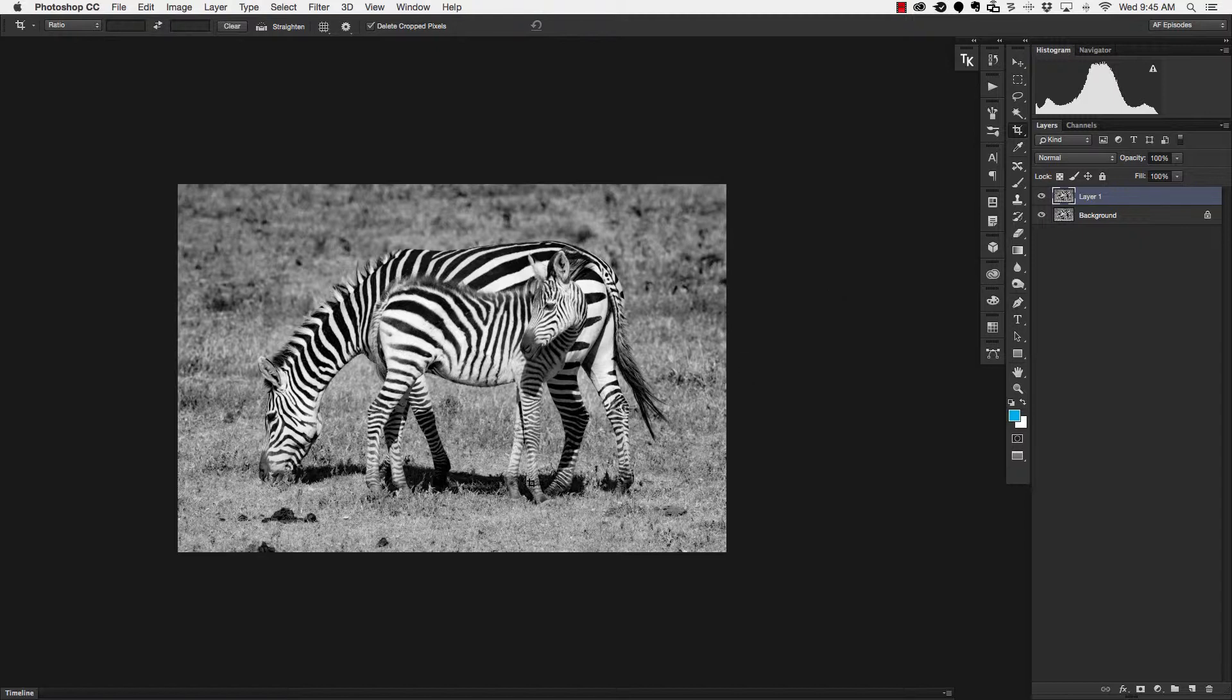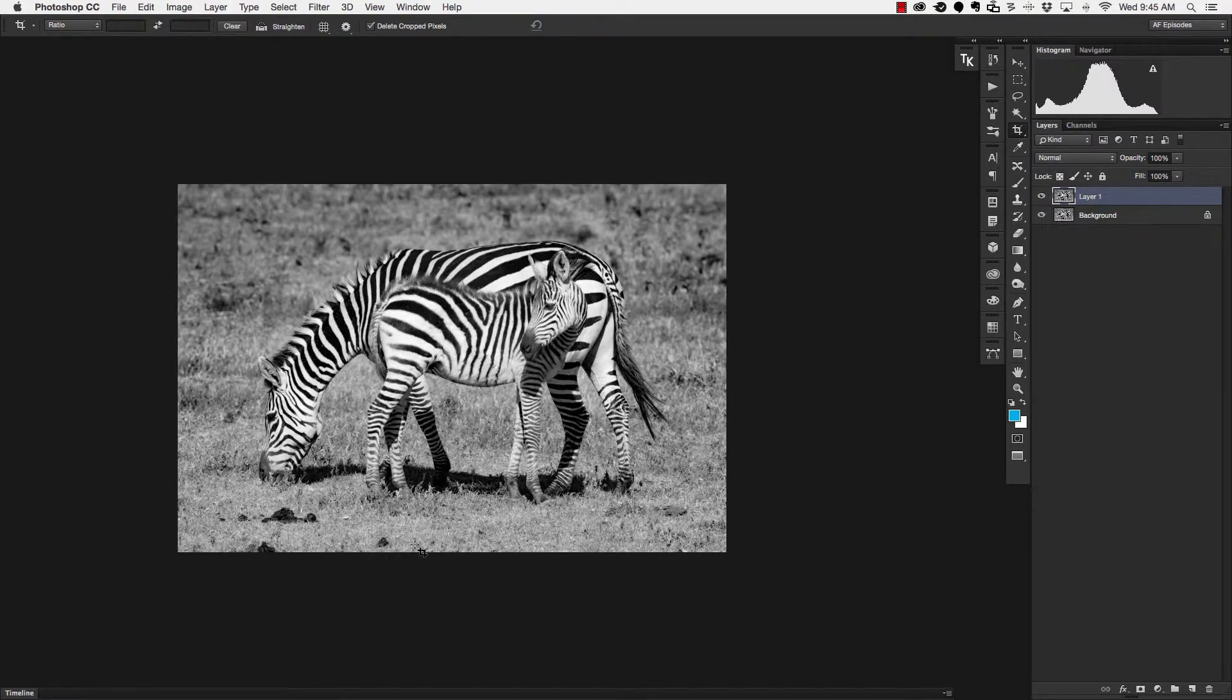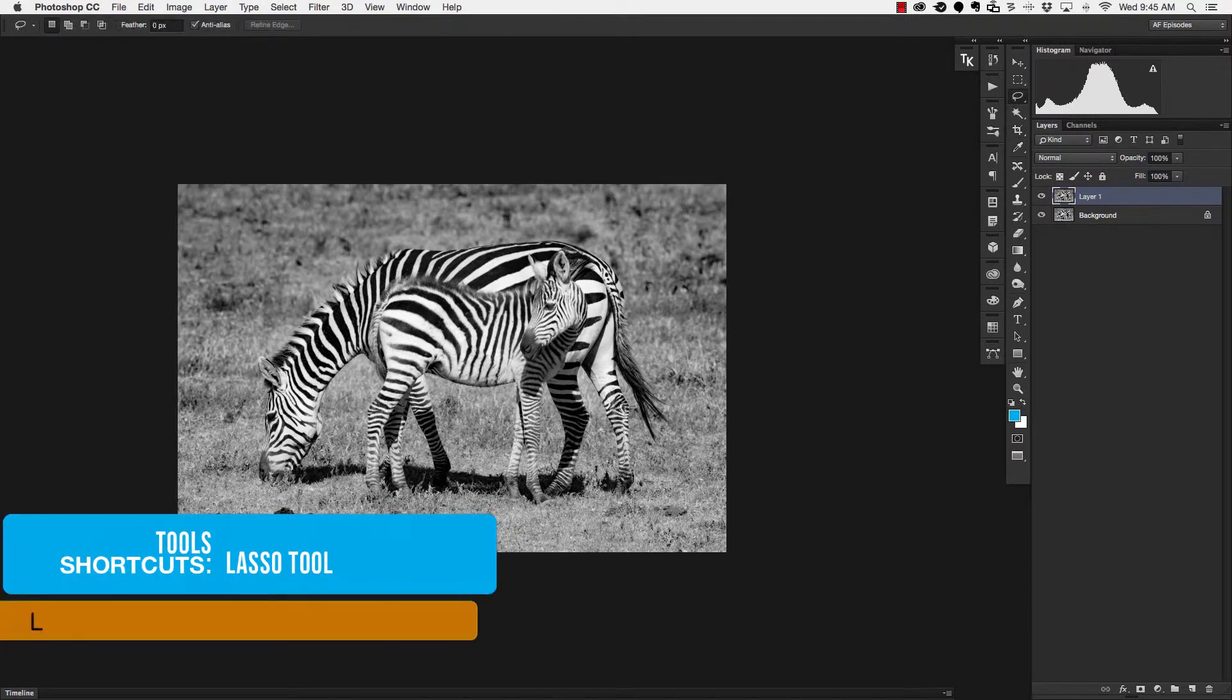Now the next thing I need to do is make a selection of these little poo droppings here and then I can remove them so the easiest way to do that is to grab my lasso tool which will be the letter L.